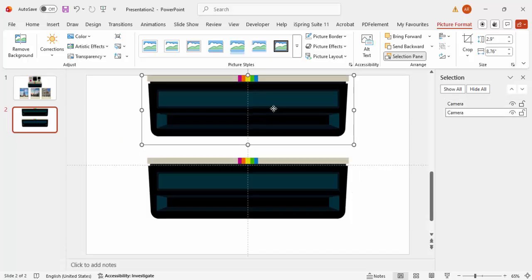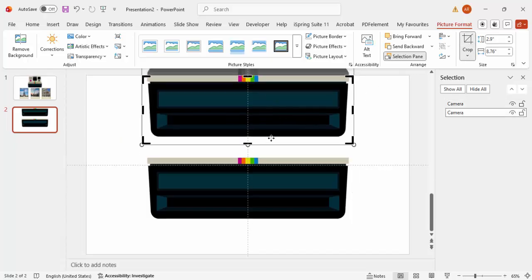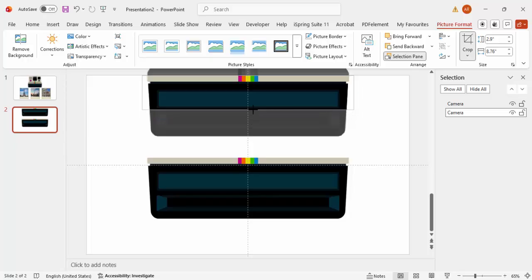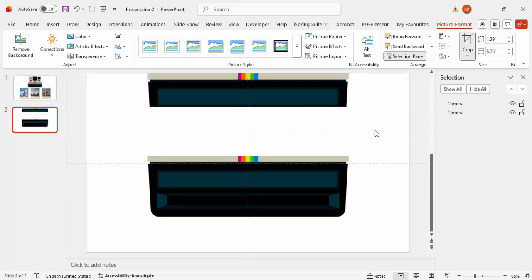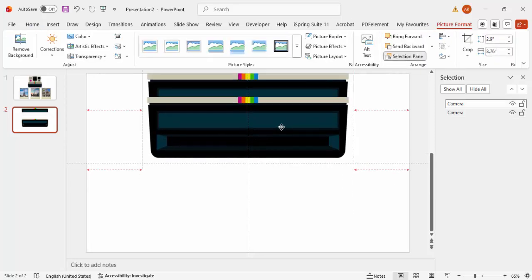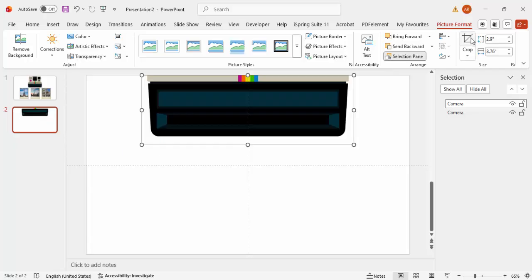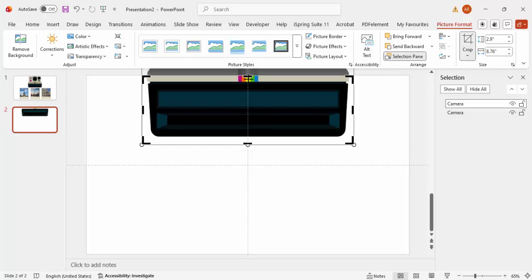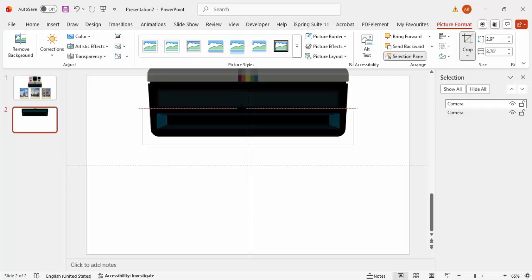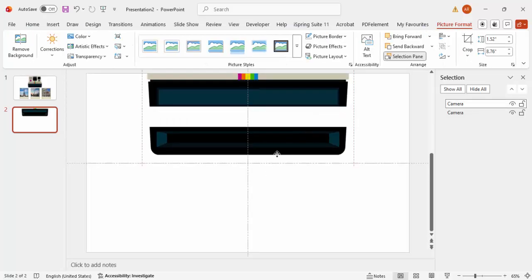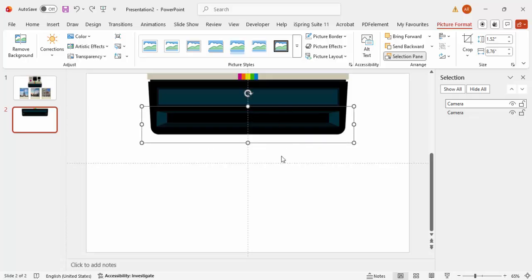Now I'm going to cut the camera image into two pieces. Press Ctrl+D to duplicate it. On the duplicate, use Crop again and crop it down to where the images will come out from the camera. Place it exactly on top of the original, then crop the other piece as well. Now I have two different cropped pieces of the camera image.